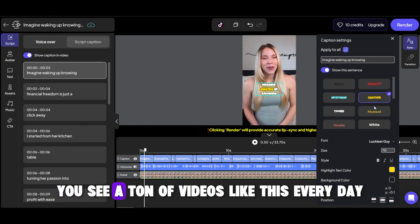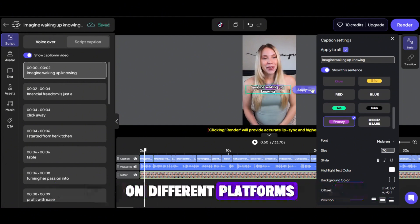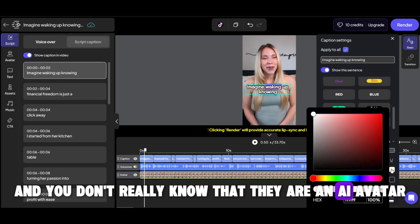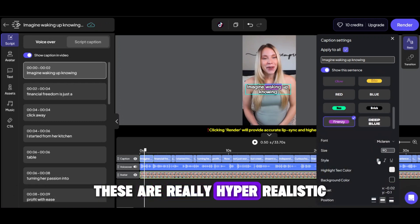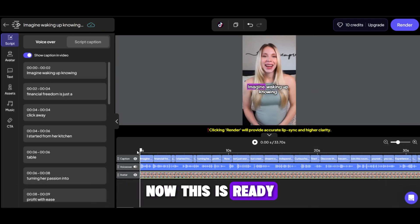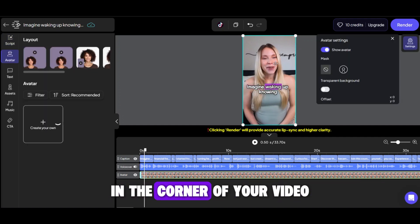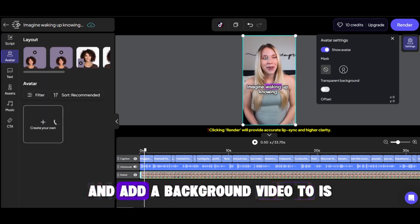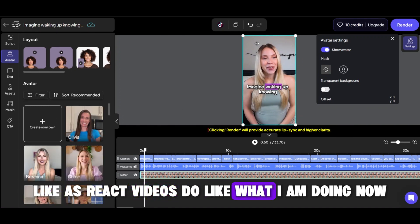You can choose a style for your video and apply it to all captions easily by clicking the apply button. I'm pretty sure you see a ton of videos like this every day on different platforms and don't really know that they are an AI avatar — these are really hyper-realistic. Now this is ready. But maybe you want to make this avatar smaller in the corner of your video and add a background video to it, like React videos.